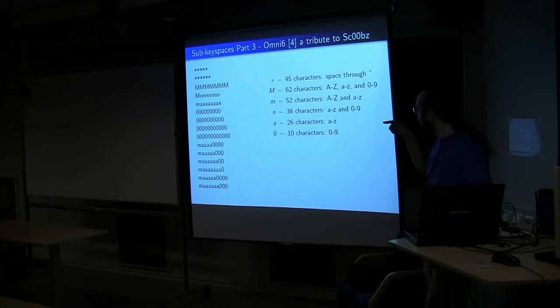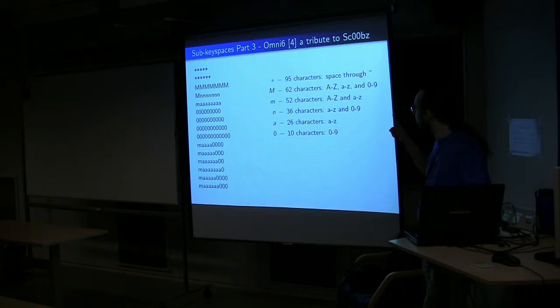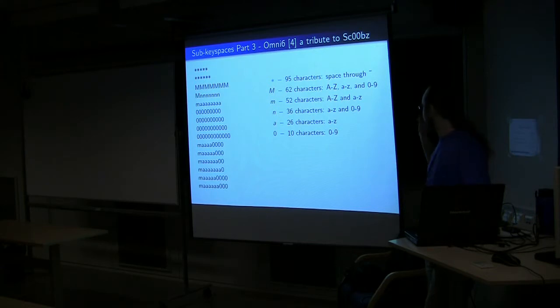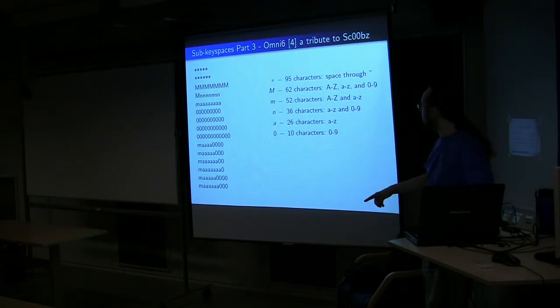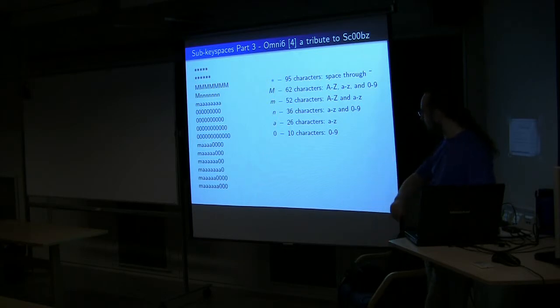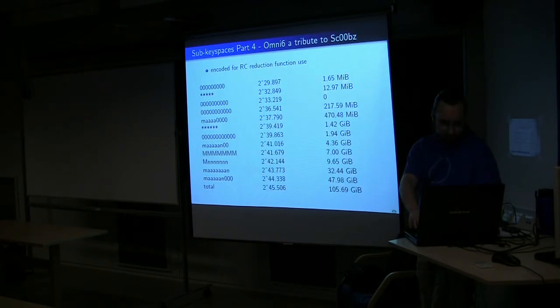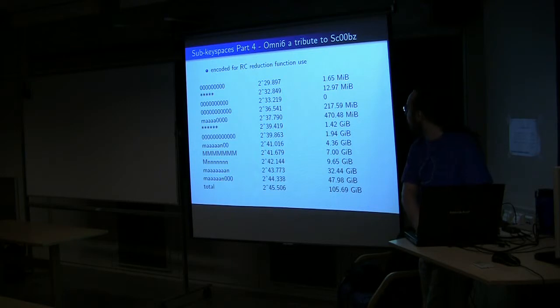So what you see, the whole thing down the left side is actually an ordering of set key spaces that he defined for what he called Omni 6. And now that actual construct, as is, we can't directly turn into rainbow tables, so it does have to be reorganized to a degree.